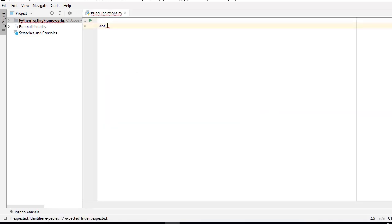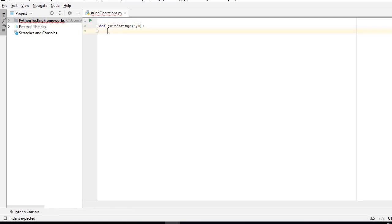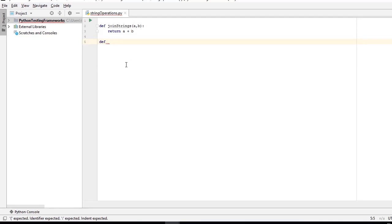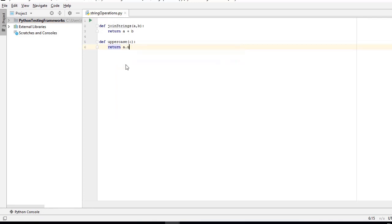Let's say we are writing some functions for string operations. I'm writing down three functions: one is to concatenate two strings, where I'll be needing two inputs — string A and string B — and once the user gives me two strings, I will join those strings and return them. Similarly, I'll write two more functions: one to convert text to uppercase, and one to convert text to lowercase. You can also take an example of mathematical functions like add, subtract, multiply, and divide.